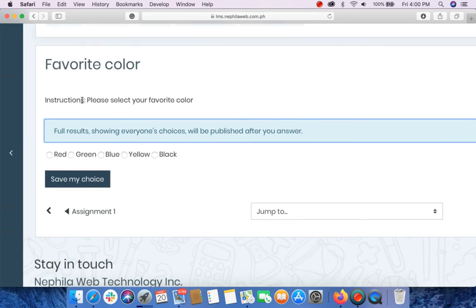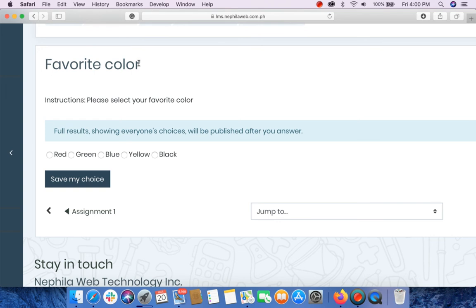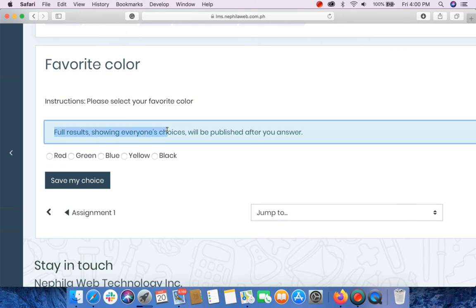And you will be able to see here the instruction, the title, the instructions, and how you want the results to be shown to your students and the options.